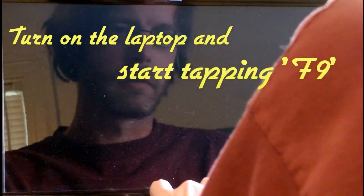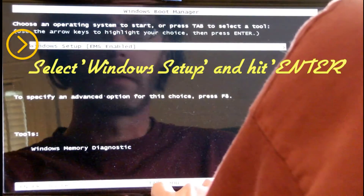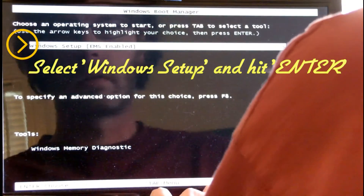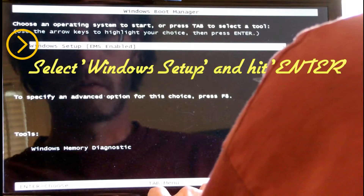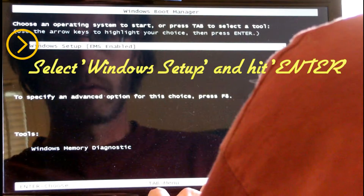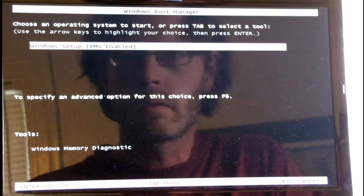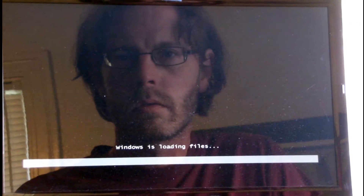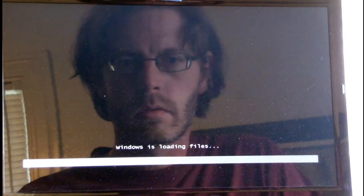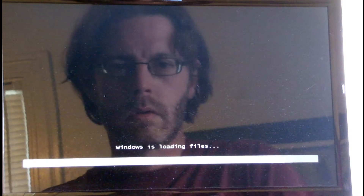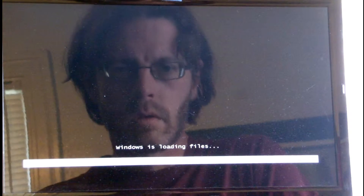Turn on the laptop and start tapping F9 immediately until you get this screen, then select Windows Setup and hit Enter. That's going to start loading it up.